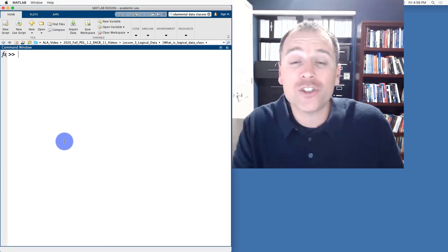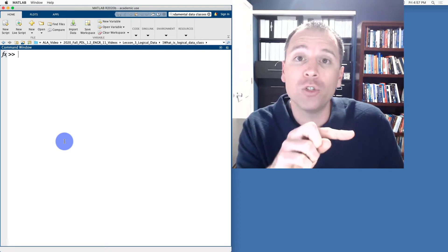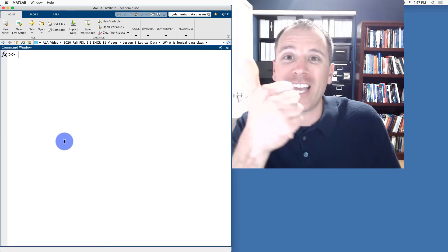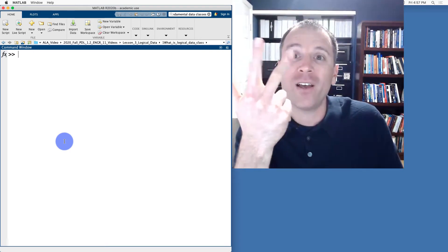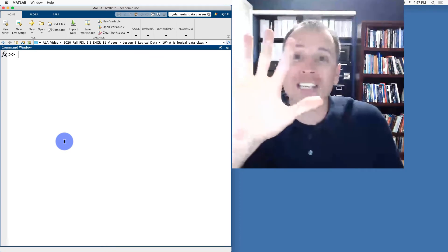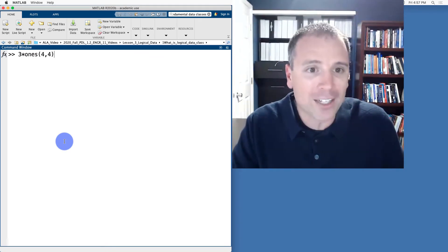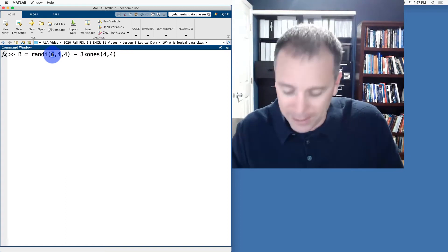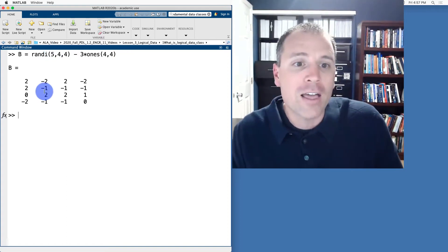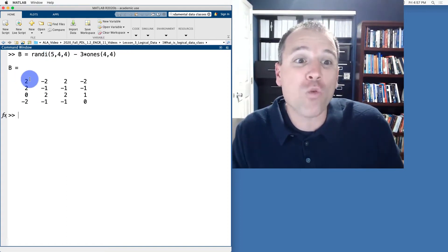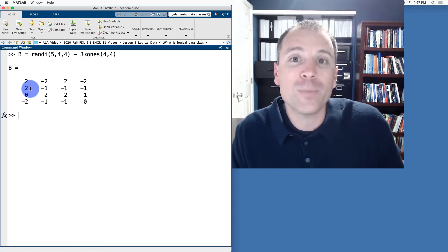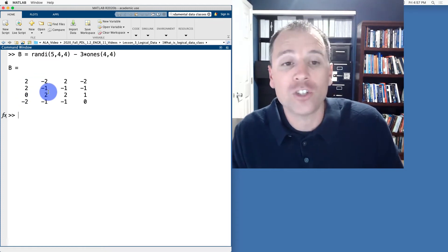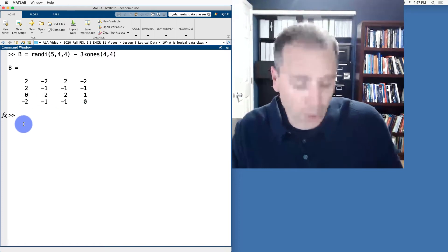If I wanted an even distribution on either side, so maybe we go from negative two up to two, we'll notice negative two, negative one, zero, one, two. That's actually five integers. So let's go back to this call. And instead of starting at six, let's start at five. This matrix is going to be a random matrix with entries between negative two and two. Notice there are two zeros.